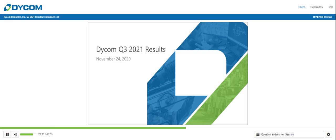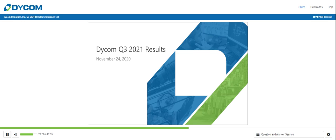Our next question comes from Eric Luebchow with Wells Fargo. Your line is now open. Great. Thanks for taking the question, Steve. Can you talk about the wireless business this quarter, kind of the percent of revenue and the growth rate? And then, you know, looking out whether you see, you know, opportunities going into next year in wireless with the 5G upgrade cycle. And related to that, have you seen a growing backlog of business for, you know, fiber backhaul or fronthaul, which I believe gets reported as wireline but does generally support wireless applications?